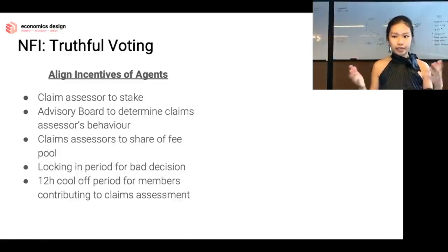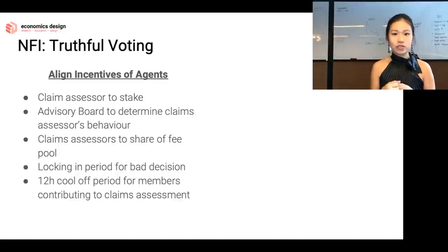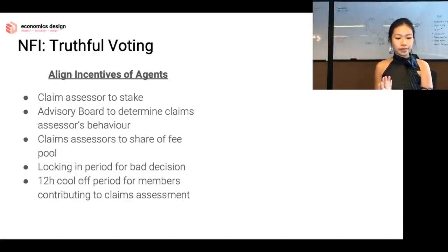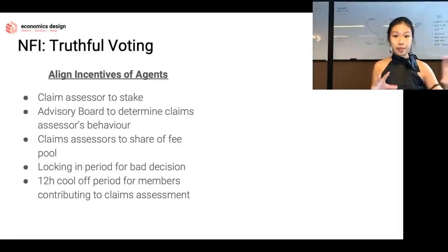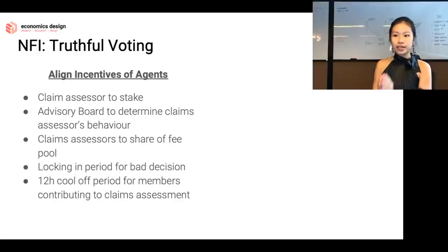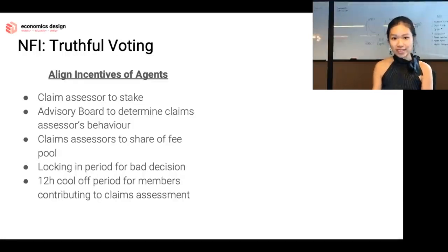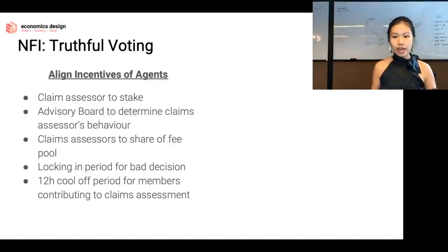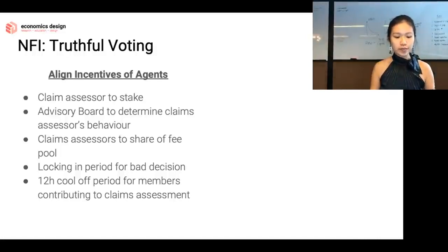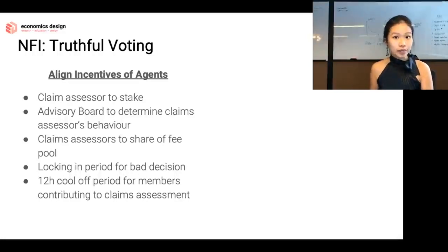The claim assessors vote yes or no on claims. The advisory board then determines whether the assessors behaved well. The assessors determine the behavior of the smart contract, and the advisory board evaluates those risk assessors. If they behave well, they get tokens back as a reward for participating. If they behave badly, the tokens will be burned or locked up.